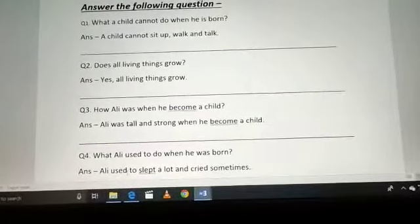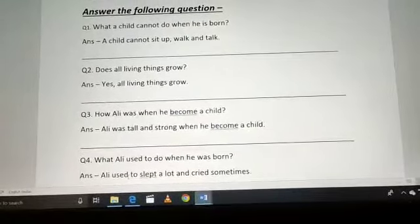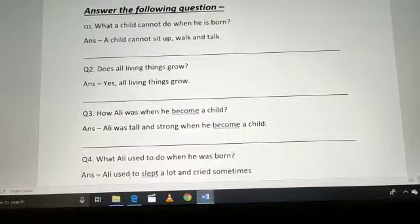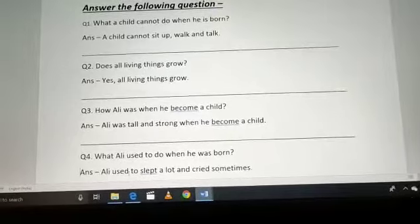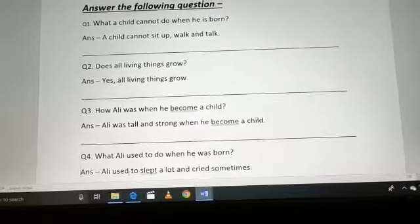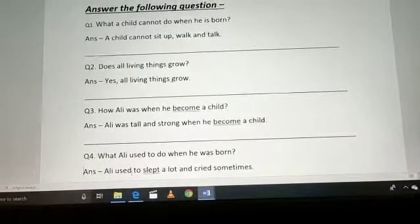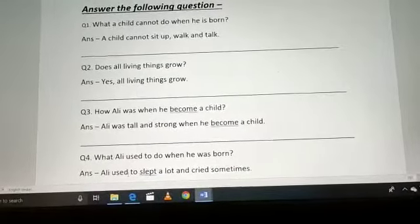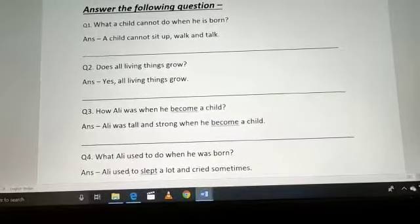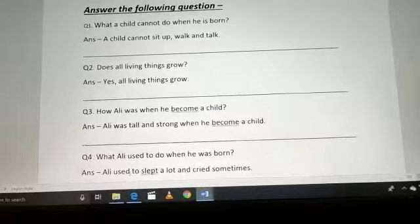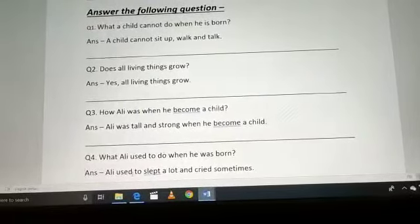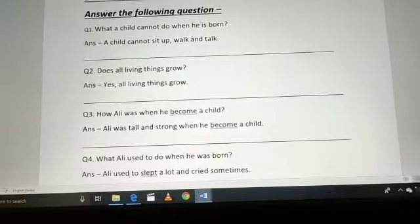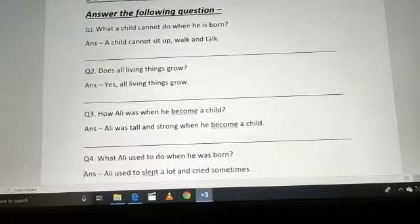Question 3: How was Ali when he became a child? Jab Ali newborn baby se child bana tha, toh woh kaisa tha? Ali was tall and strong when he became a child. Jab woh child hua, toh woh tall and strong ho gaya.